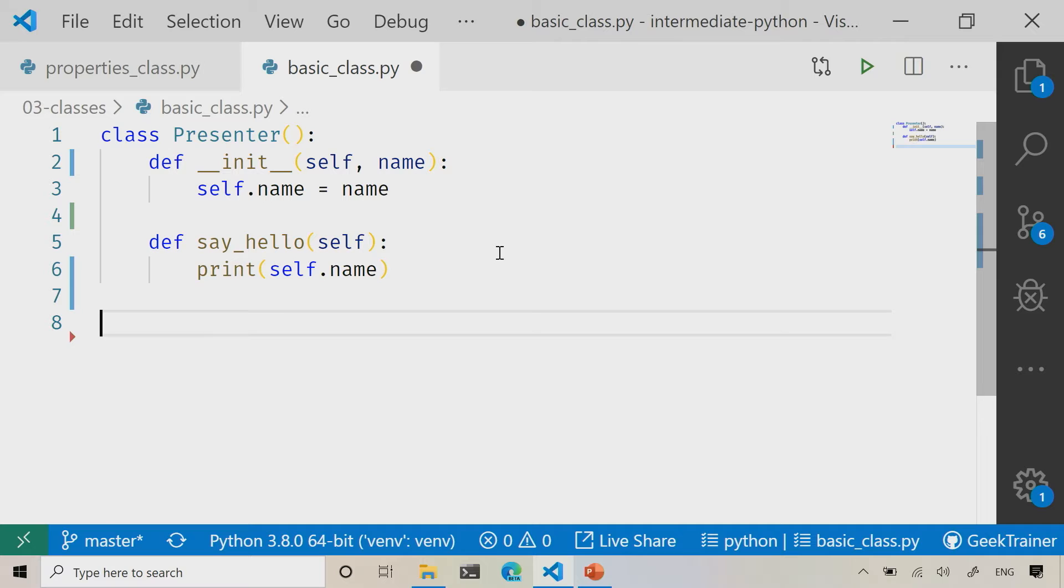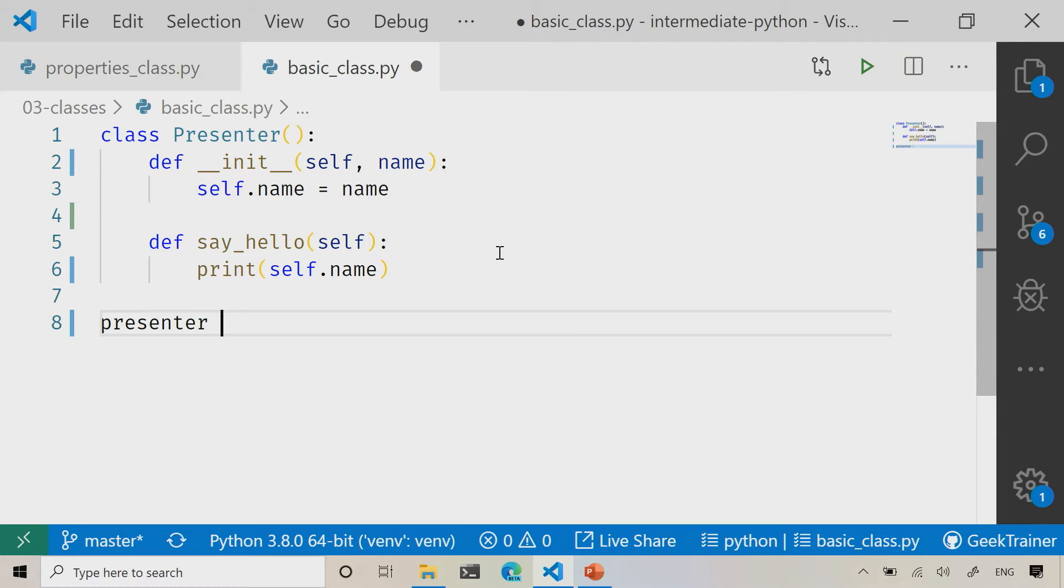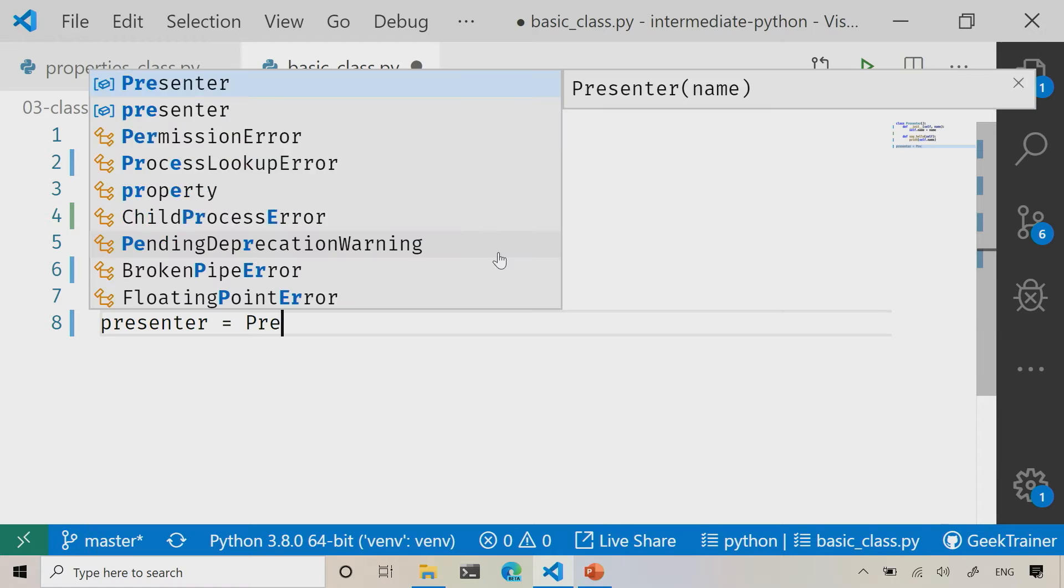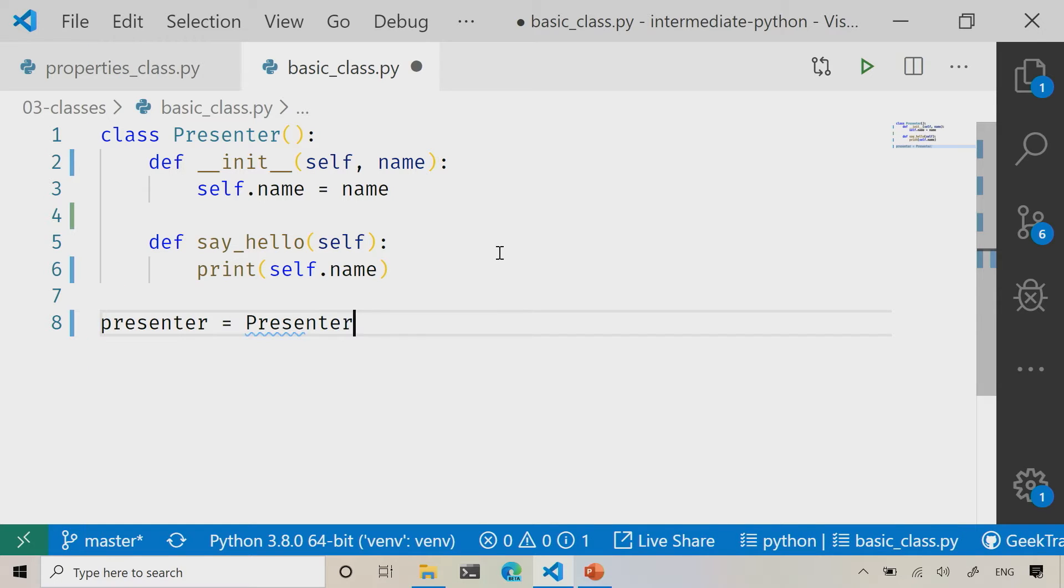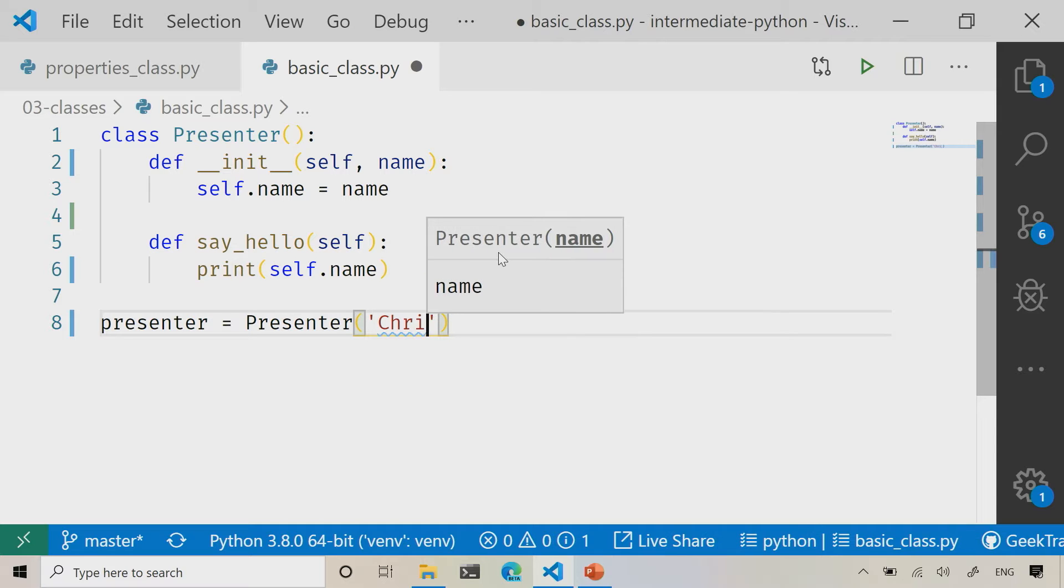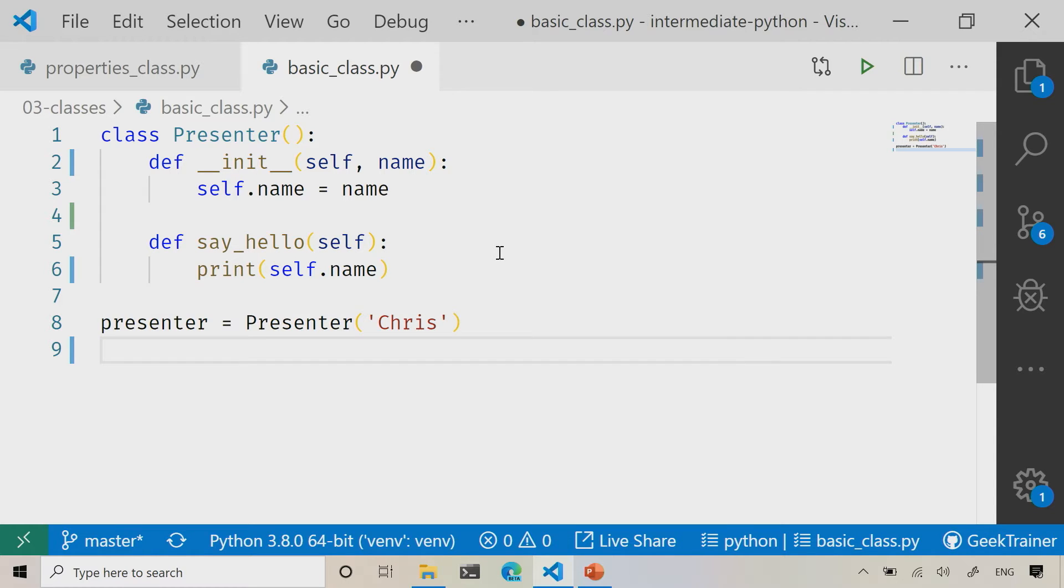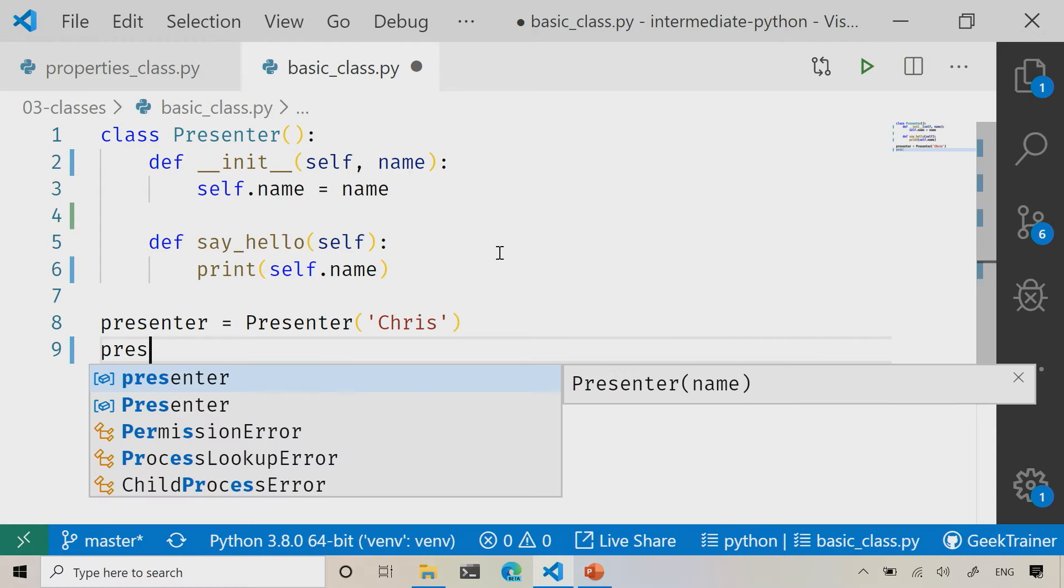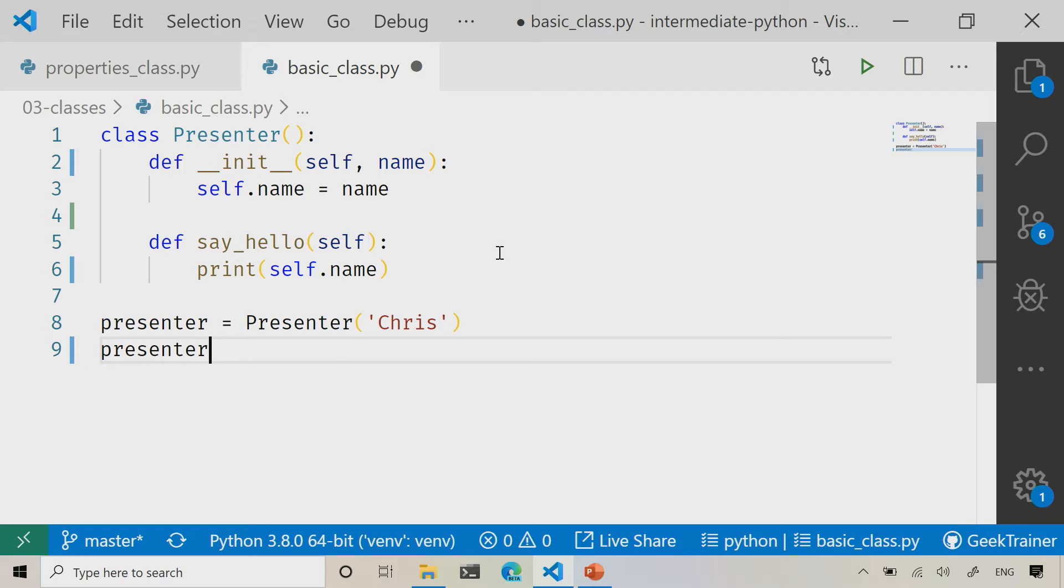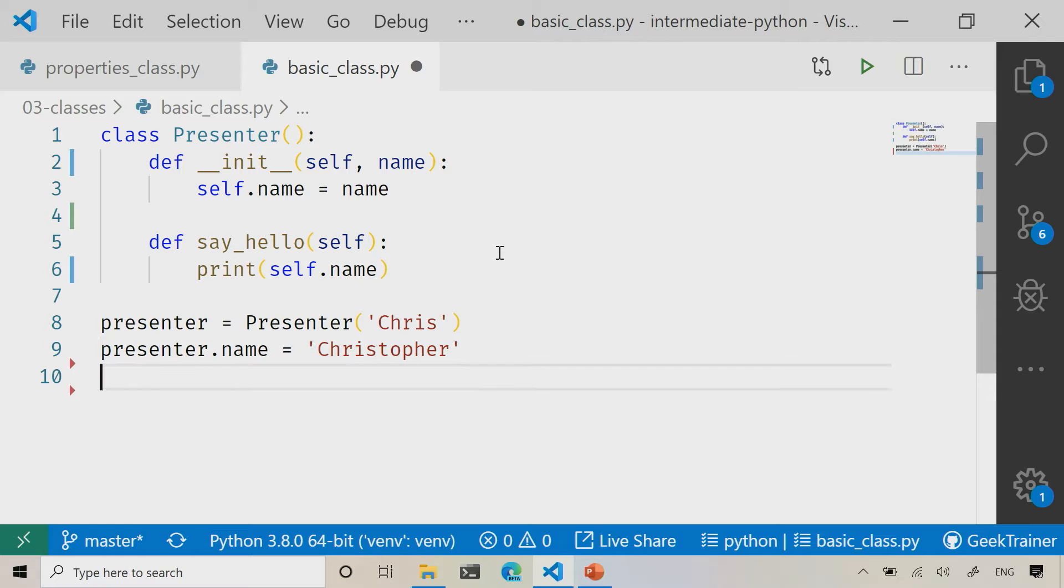So now I'm ready to actually use this presenter class, and the way that I'm going to use this is by saying presenter equals presenter, pass in the name. I'm going to say Chris. Of course, if you know me at all, you know that my name is in fact Christopher. So let's go ahead and fix that mistake just like that.